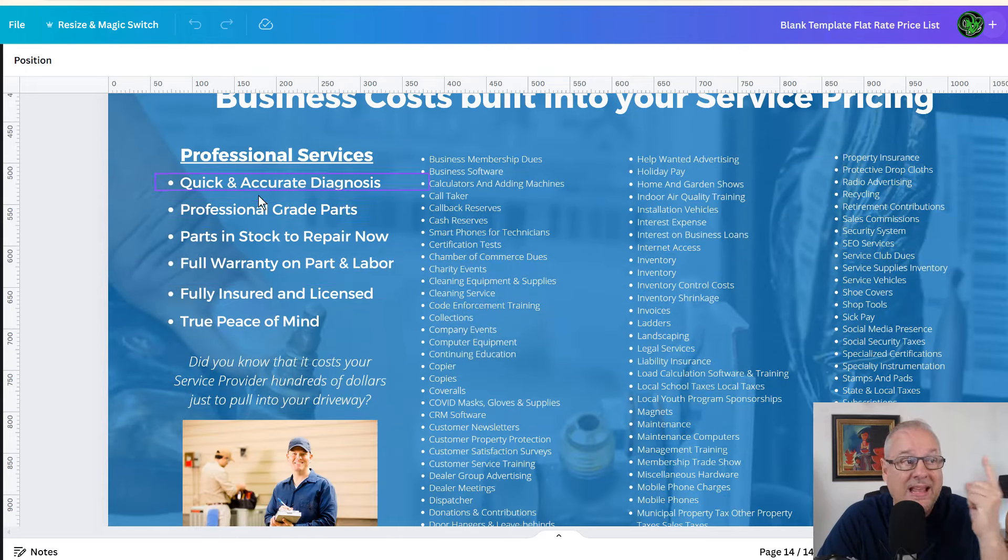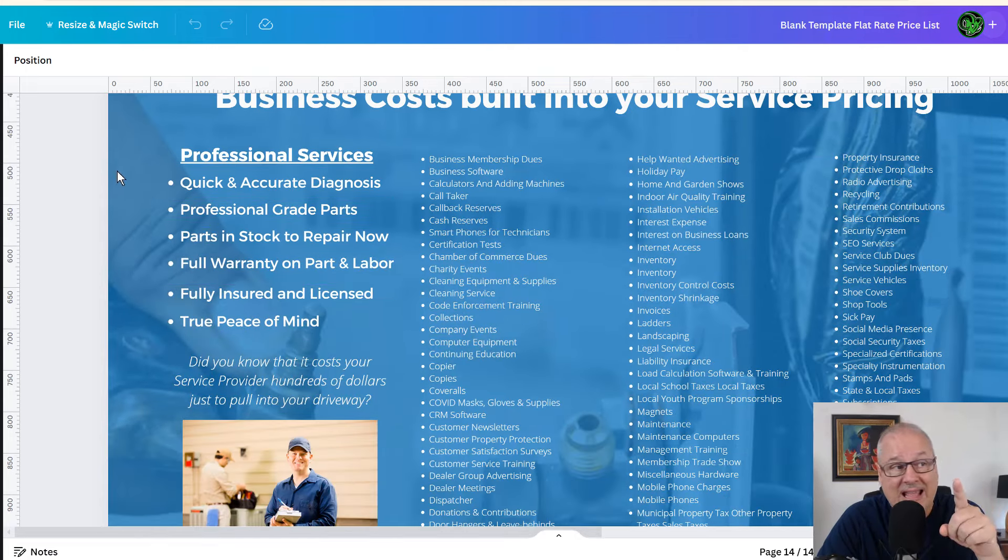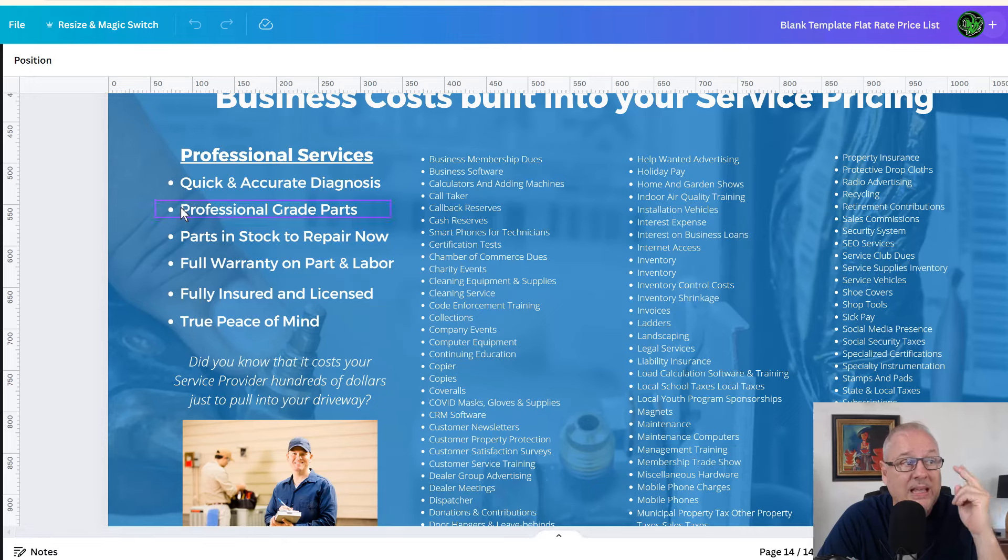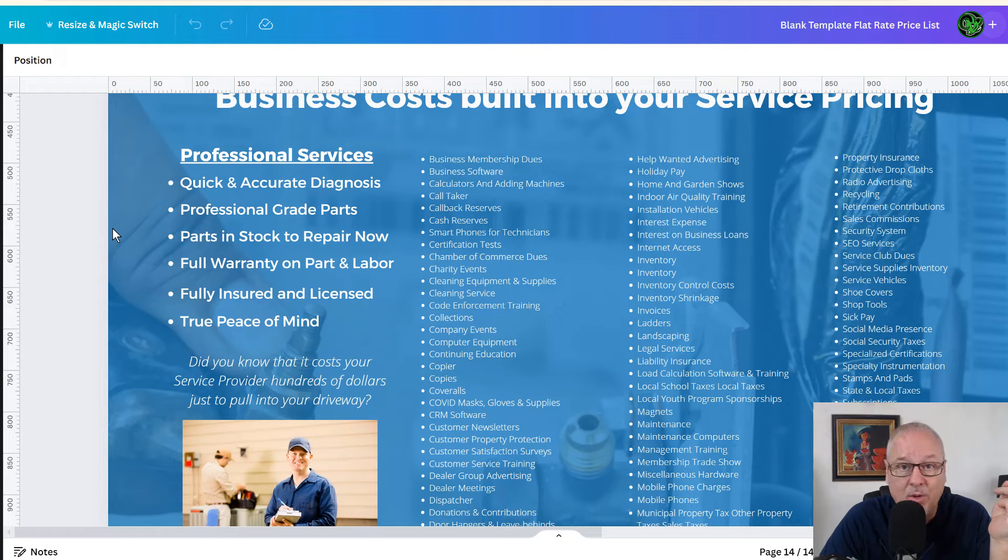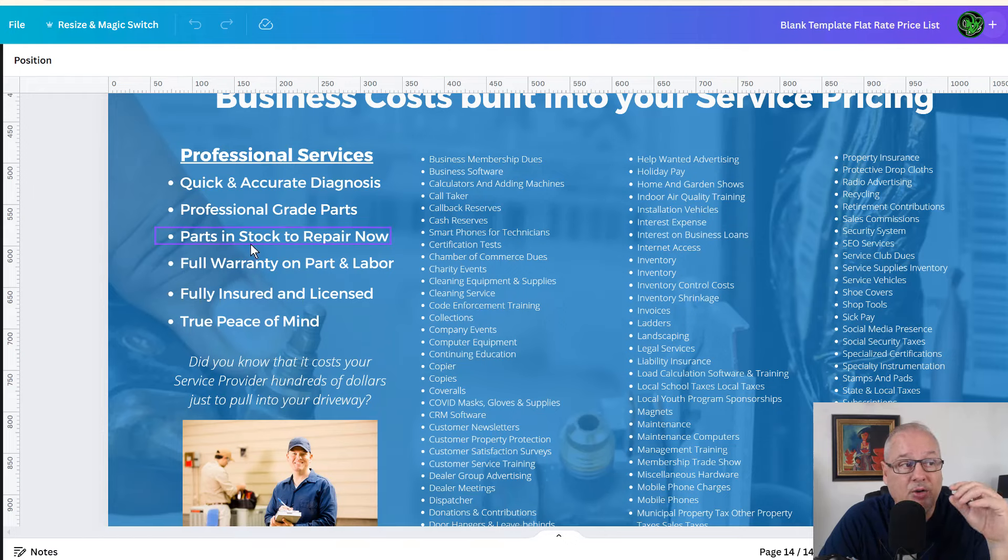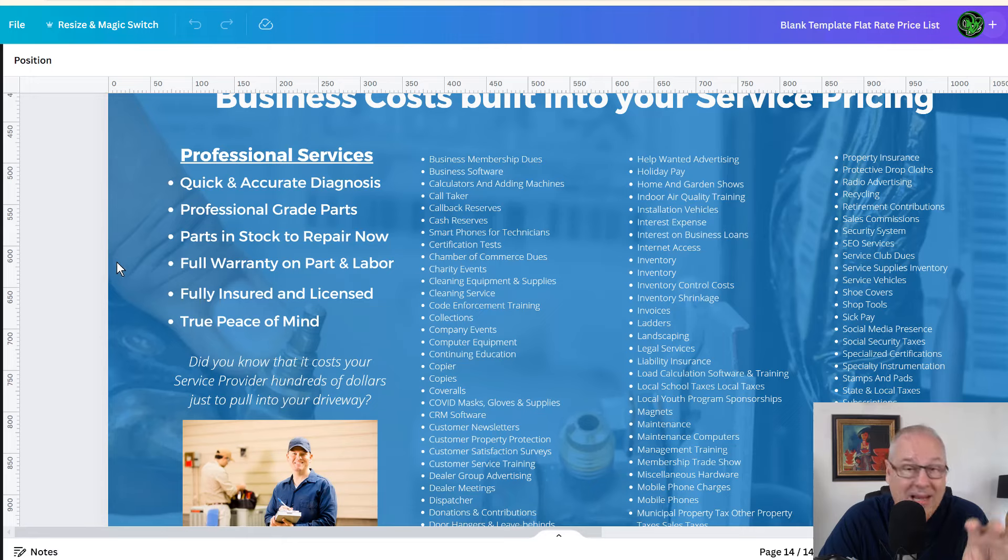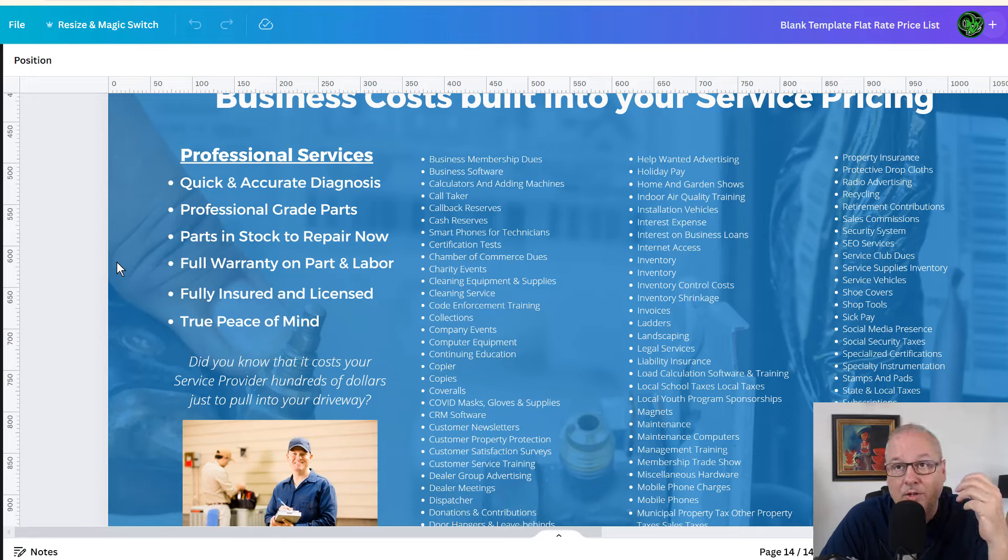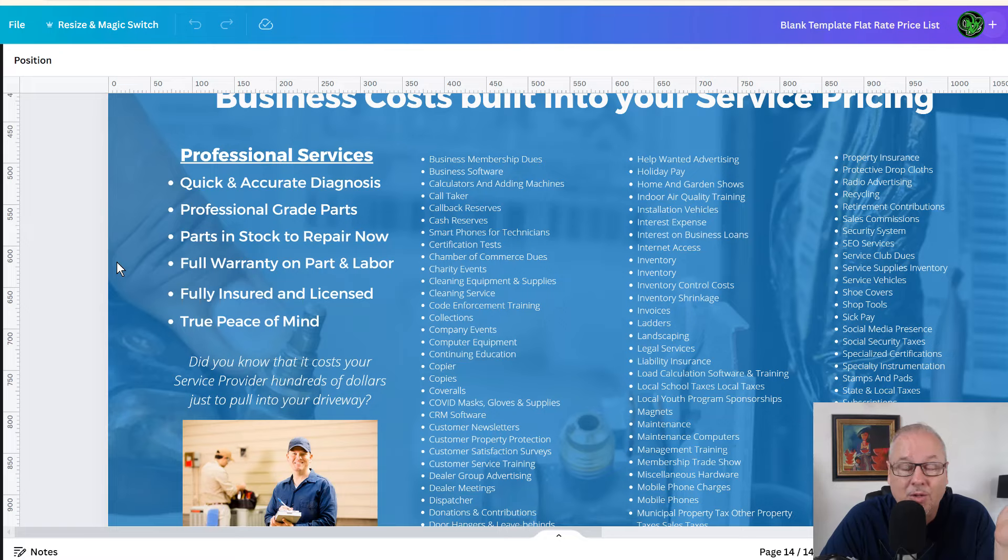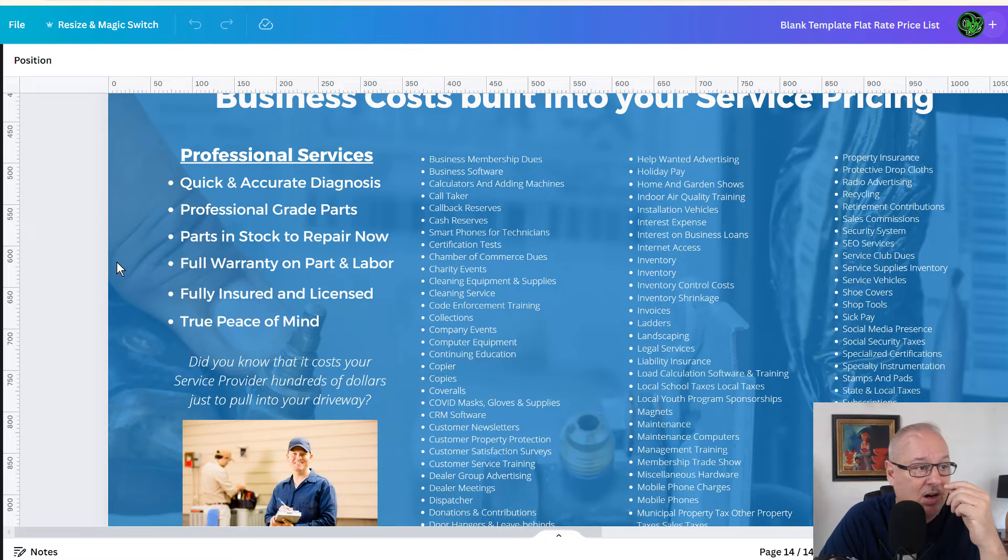You get professional grade parts. These are contractor grade. This is not something you order off of Amazon and who knows where it come from. Our parts are in stock on a vehicle right now, ready to go. There's no delay on that. There's a full warranty on the parts and the labor versus if you buy something online, you burn it up. Well, sorry, you know, you should have known how to wire it, right?